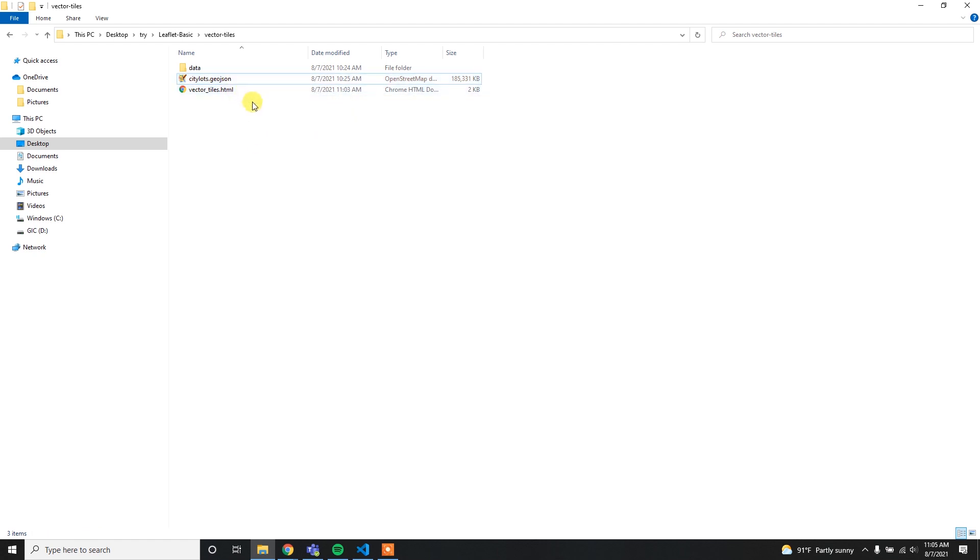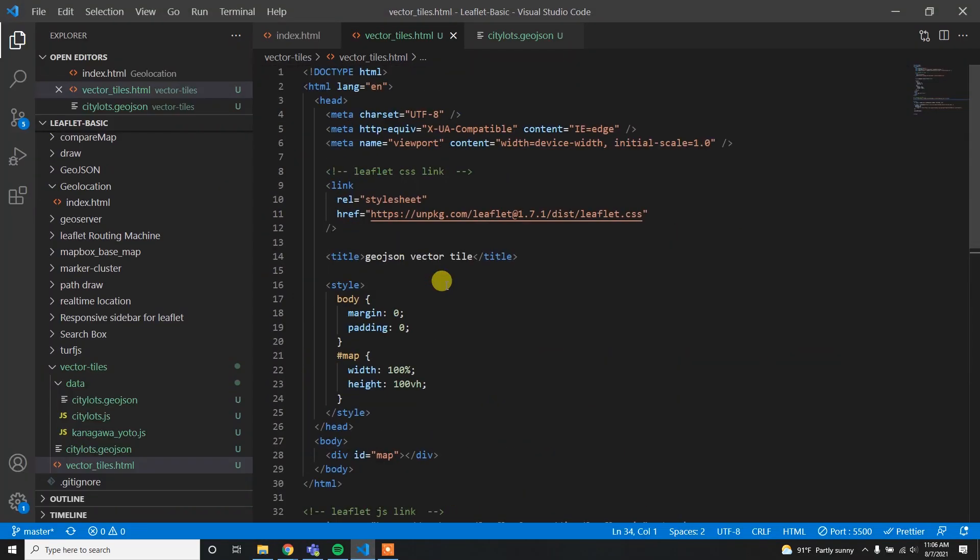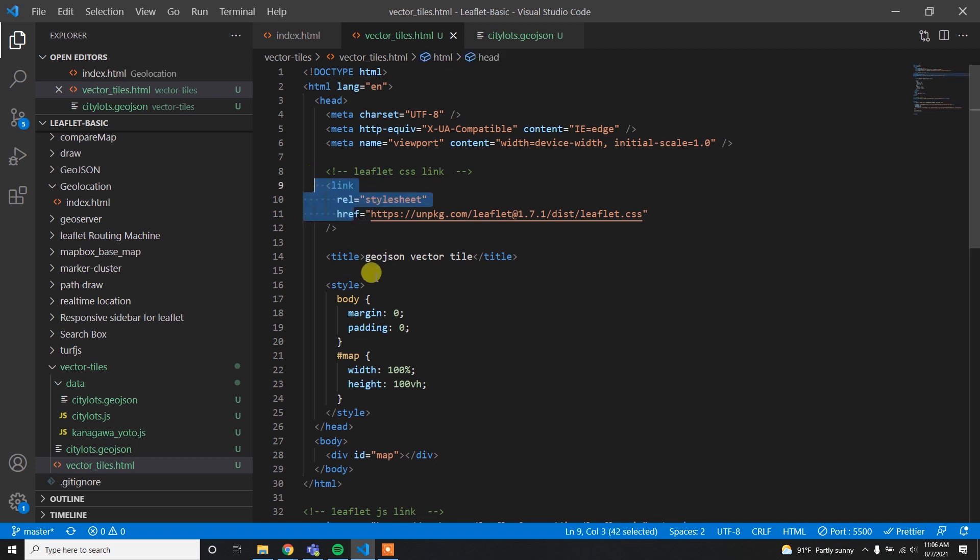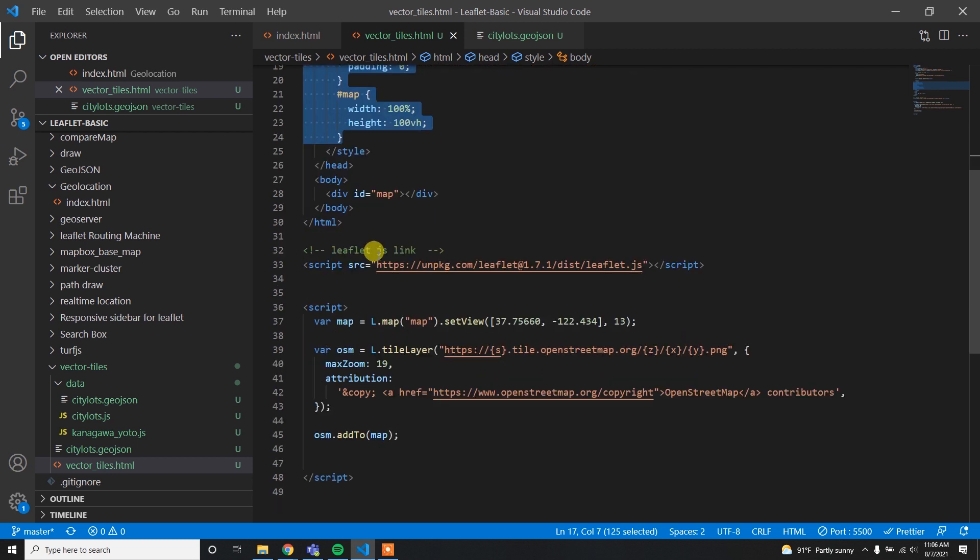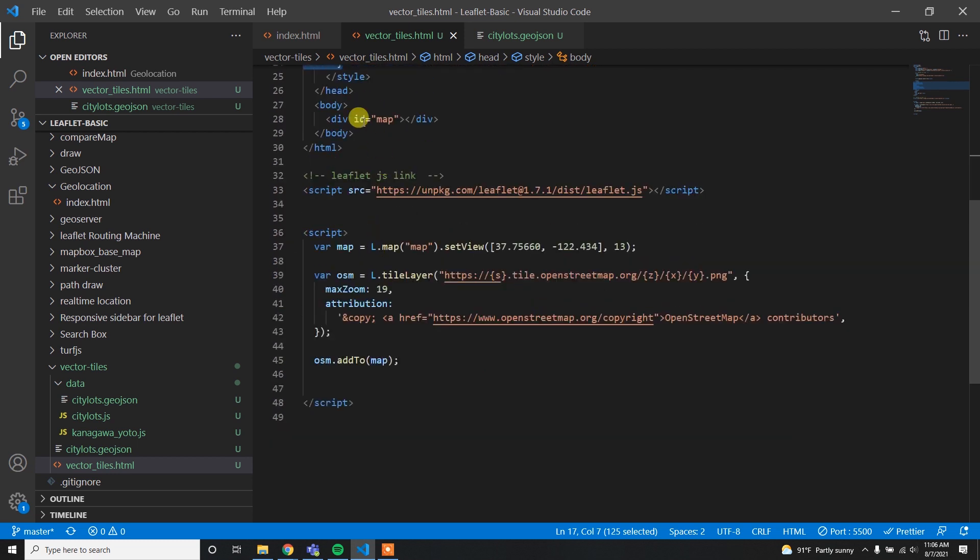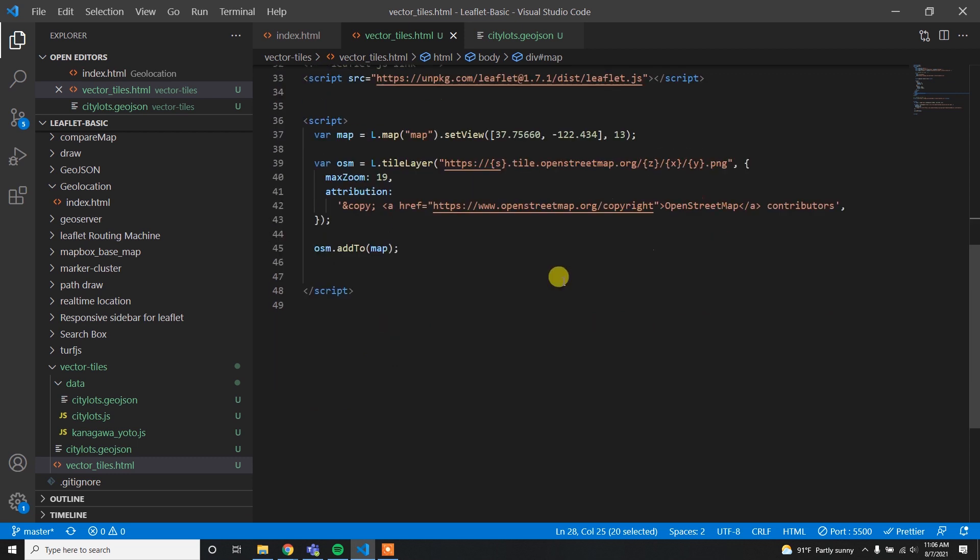I am going to load this data using vector tiles. For this I have written some basic structure of Leaflet.js. Here you can see I have loaded the Leaflet.js link and then I have initialized the map height and width, and then I have ID map.